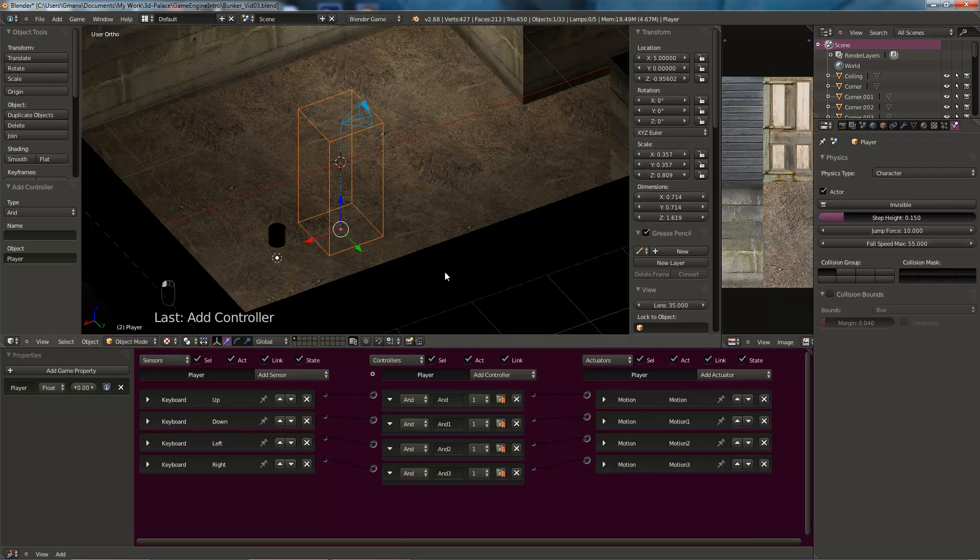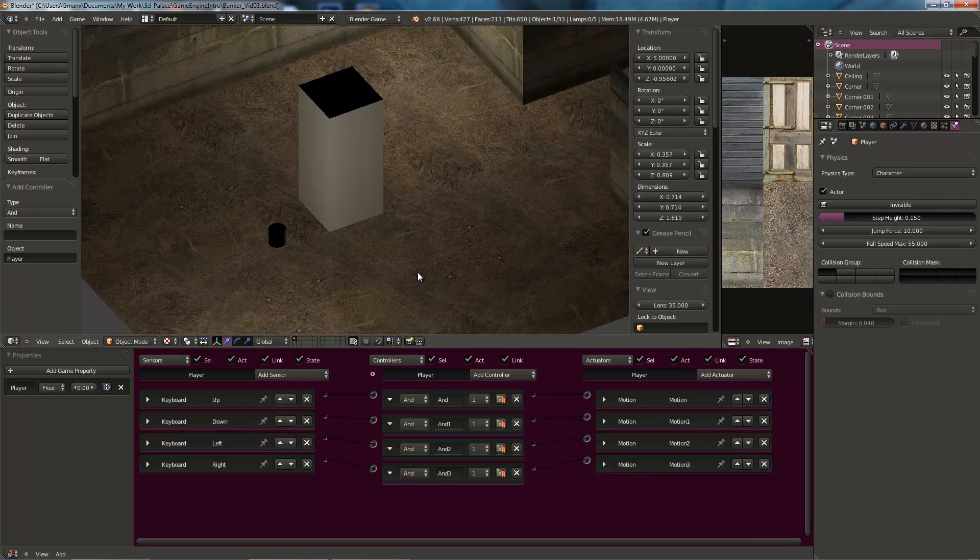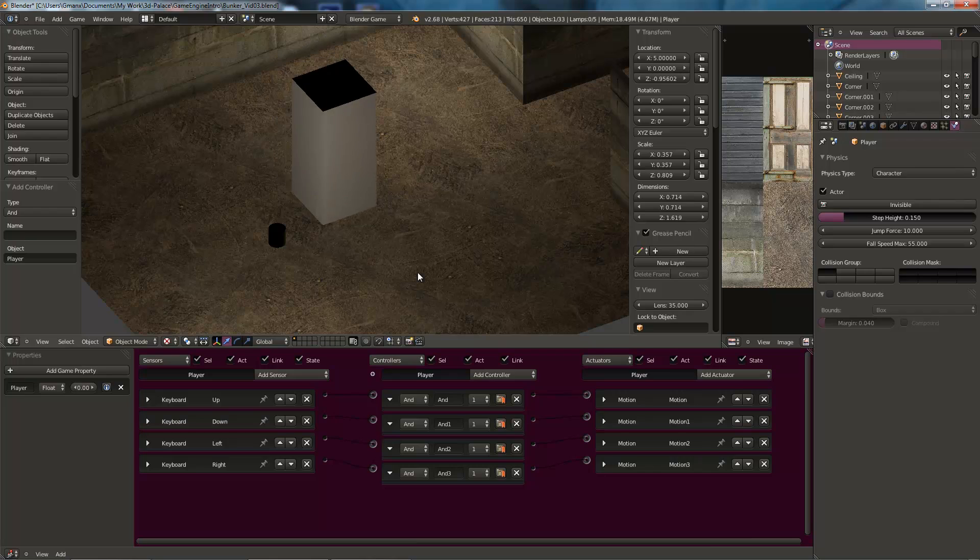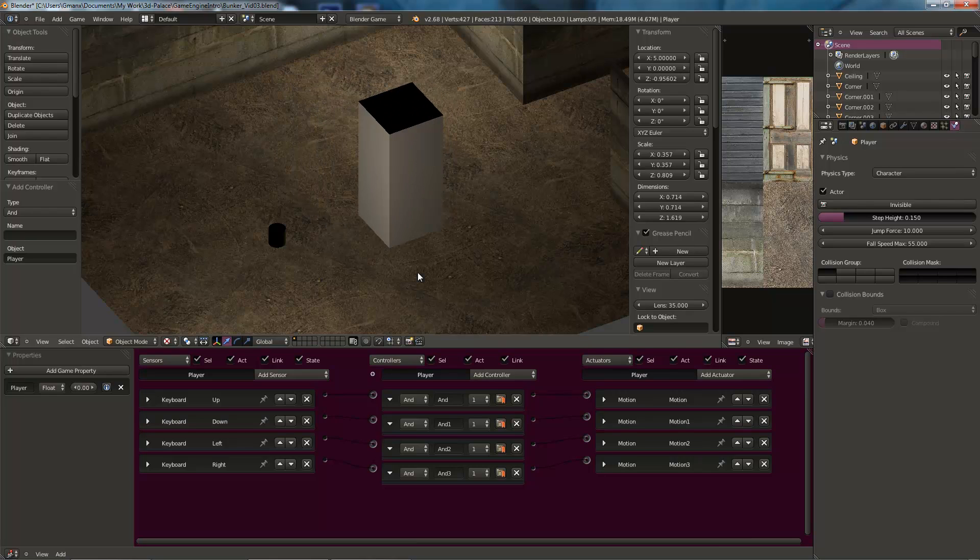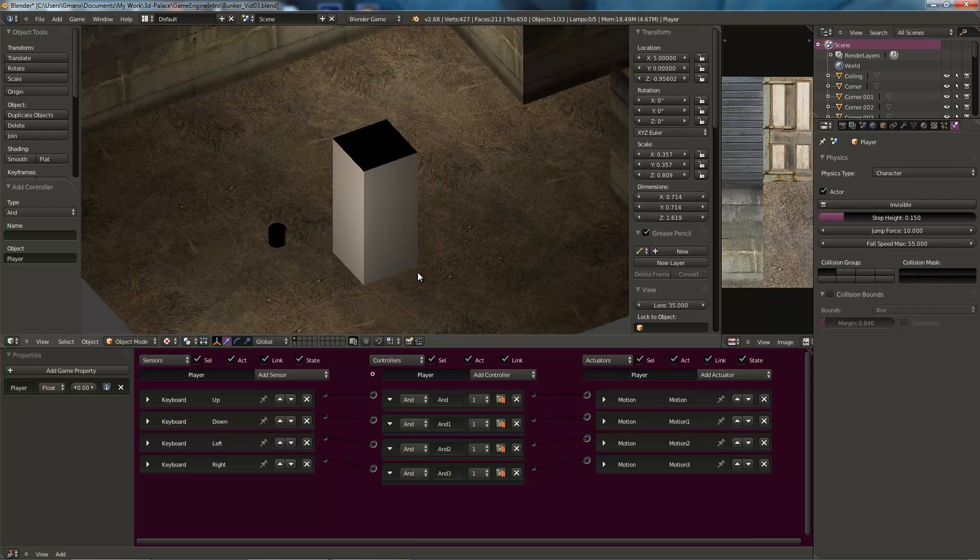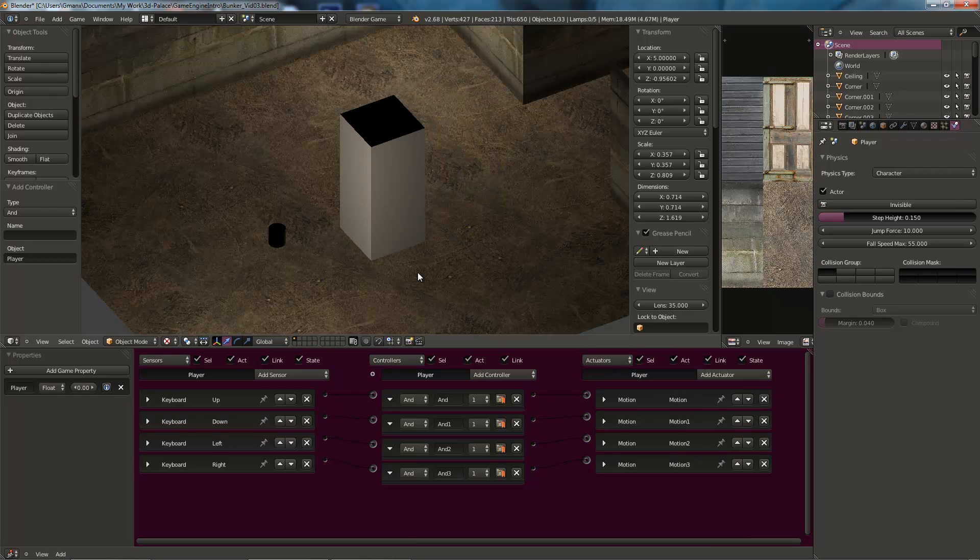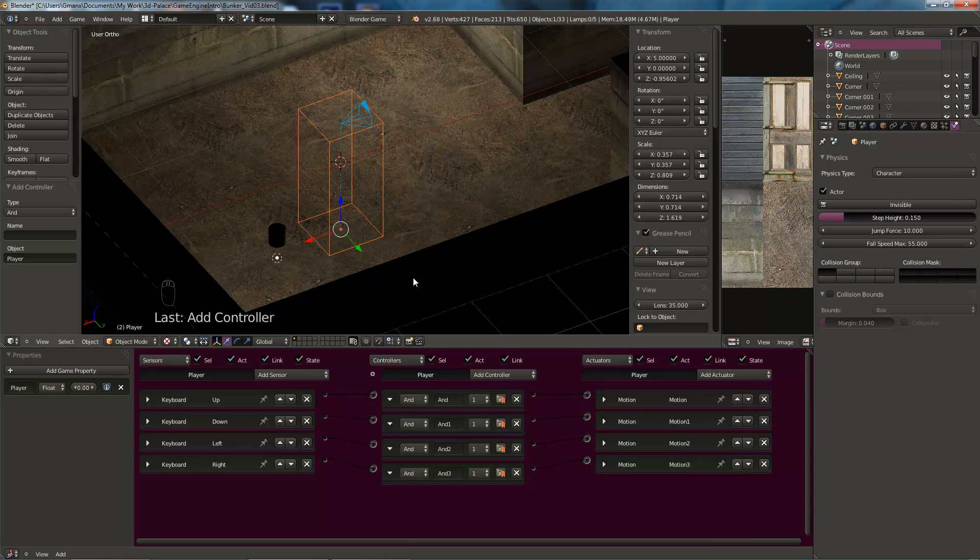So there we go. Again, test it. And there we go. So we can go left, right, up, down. Good. So we've got all of those.